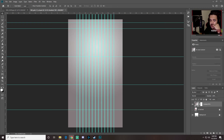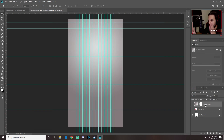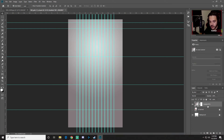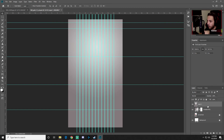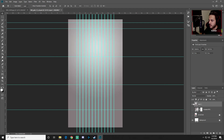Now we're going to flatten this into its own independent layer. Select the gradient layer, then press Ctrl+Alt+Shift+E — four keys at the same time — and that merges everything into a new layer you can work with directly.